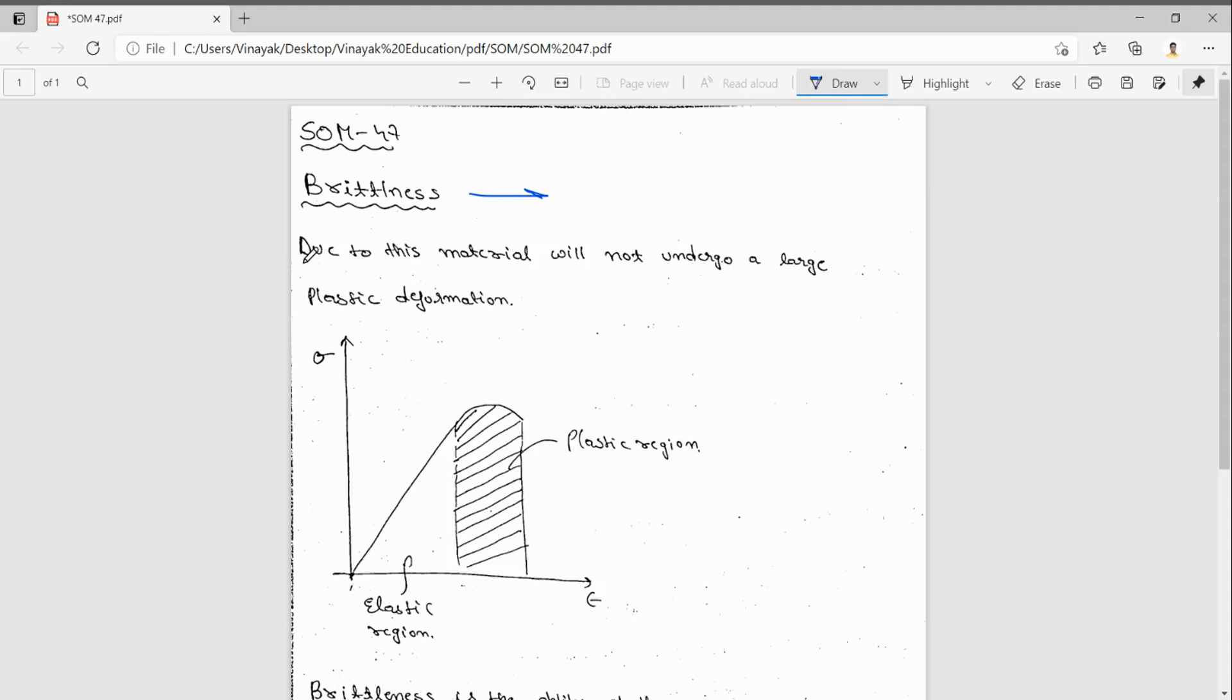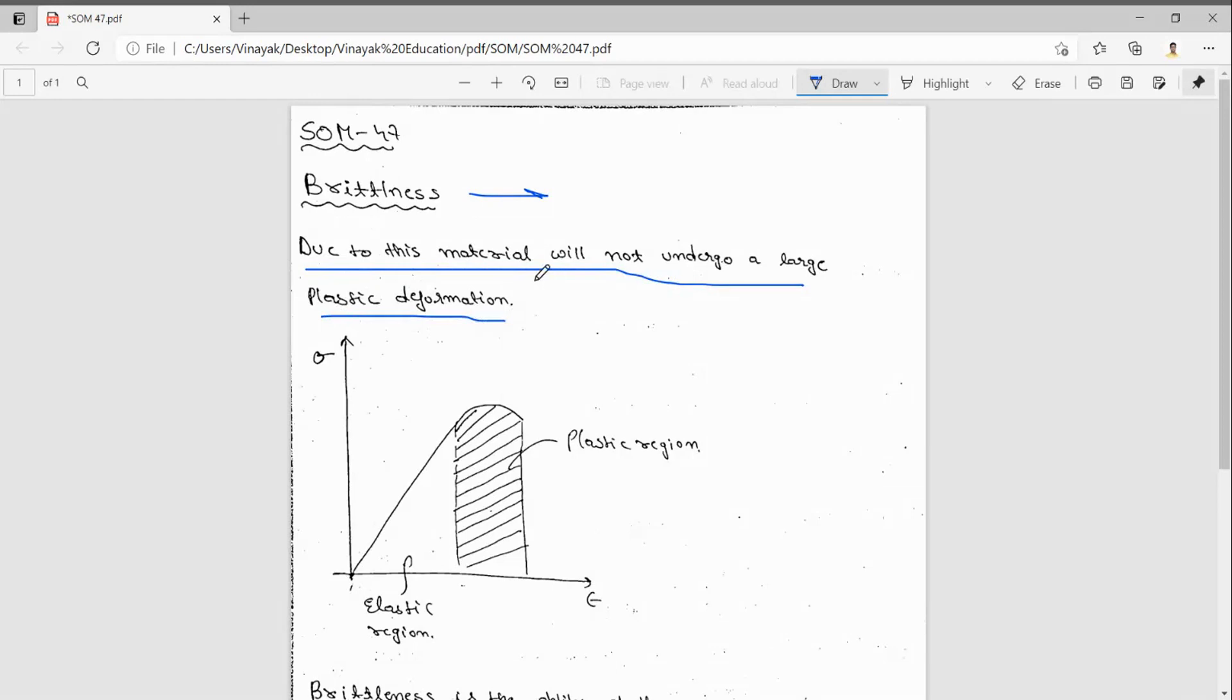So what is brittleness? It's just the reverse. Due to this, the material will not go under a large plastic deformation. In the previous video I told what is plastic deformation. The point area that is above elastic limit is known as plastic region.